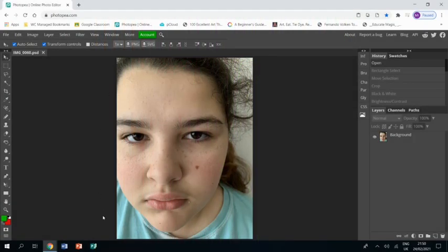Welcome to this tutorial showing you how to create a piece of work in response to the artist VB. You will see that I have already opened up in Photopia a photo of my daughter.